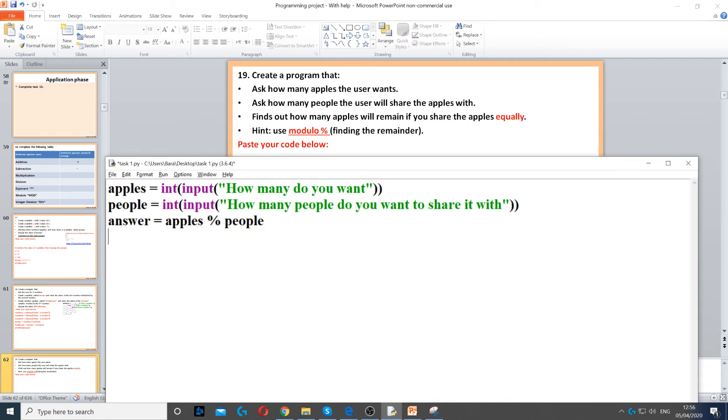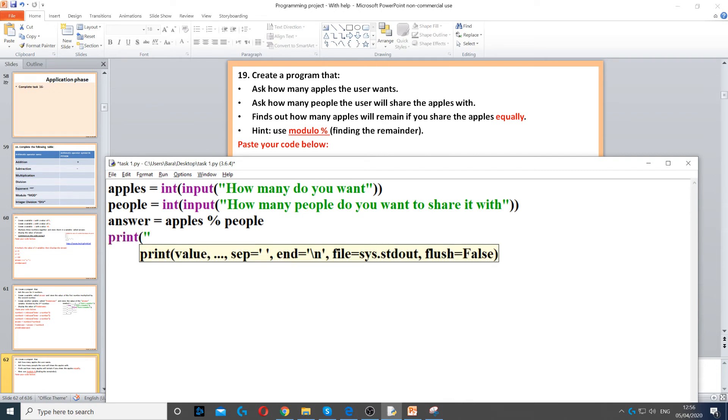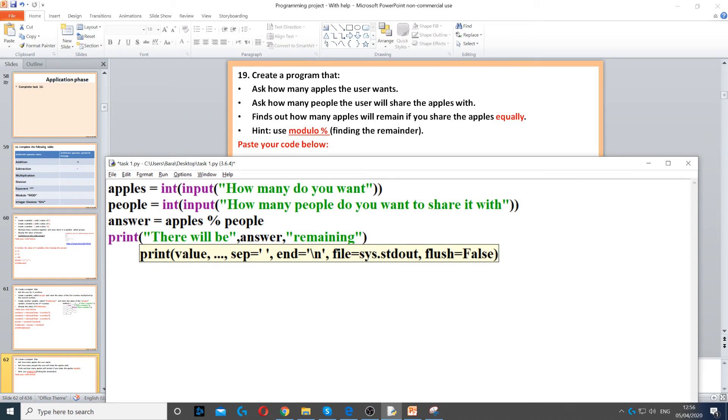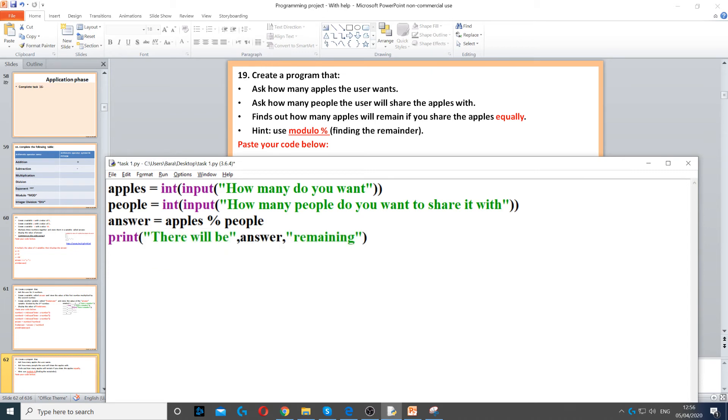In this case, we just need to print the answer. So, 'There will be' and then answer, 'apples remaining.'